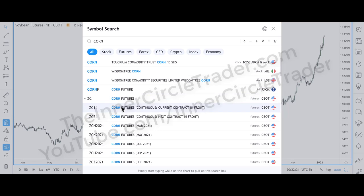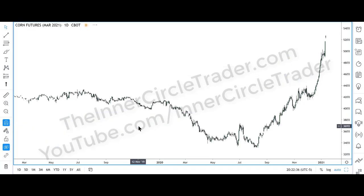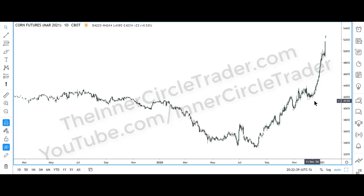I'm going to go to corn and use the nearby contract, which is March 2021. A month ago — right there — I posted in my community tab: corn is going to go higher, it's going to be the next big move. That's in the community tab on my YouTube channel, unedited.